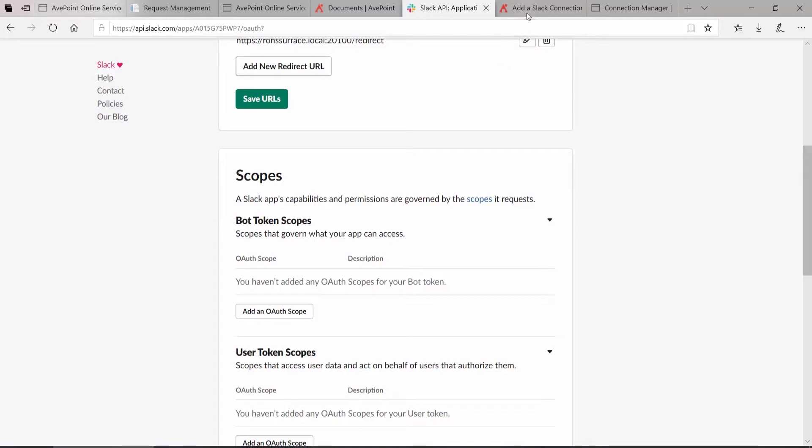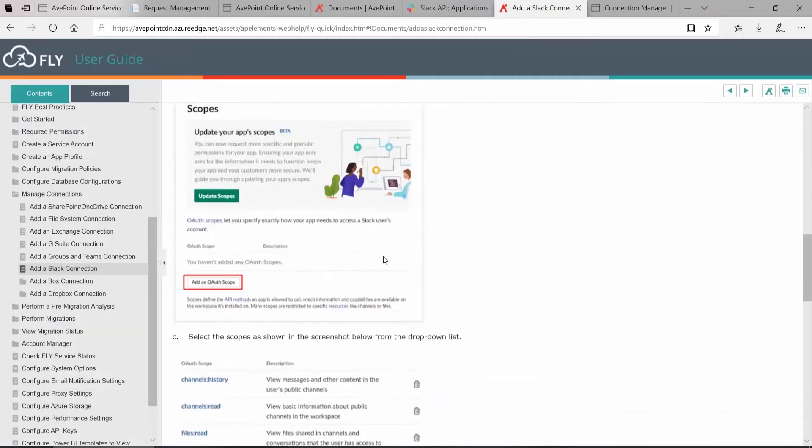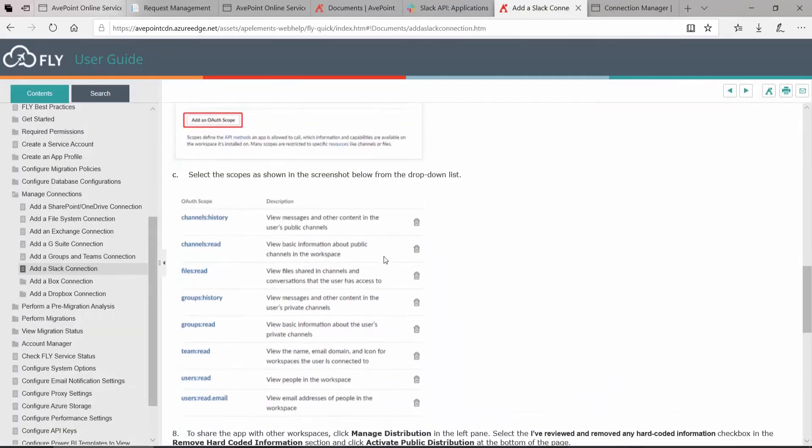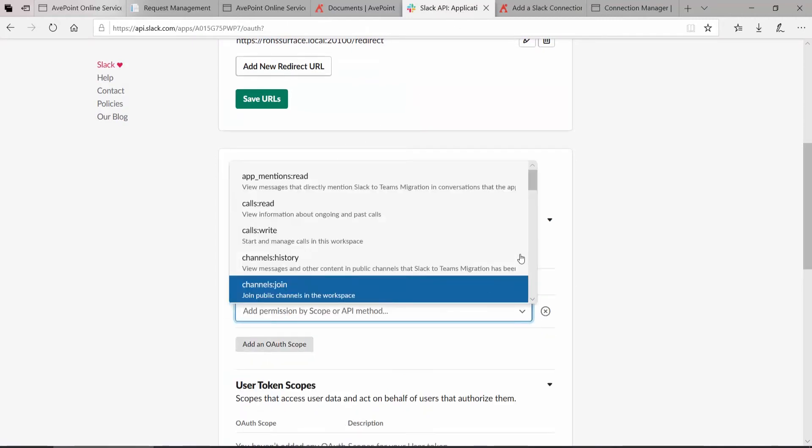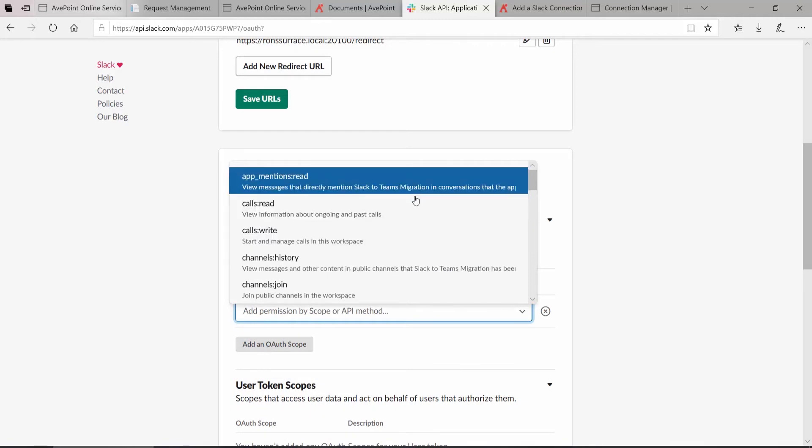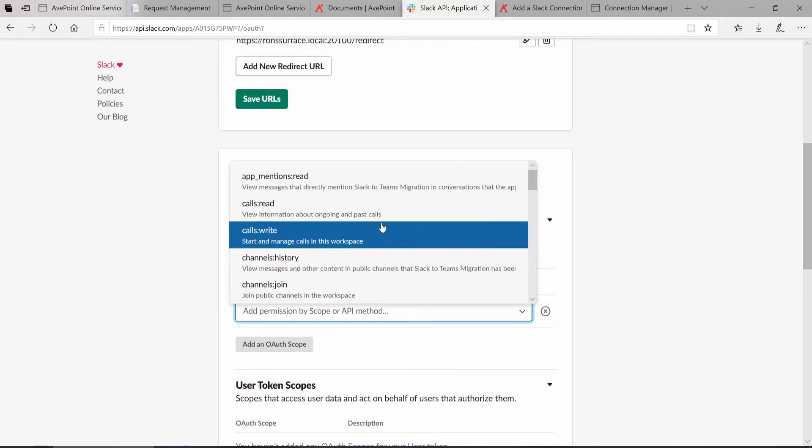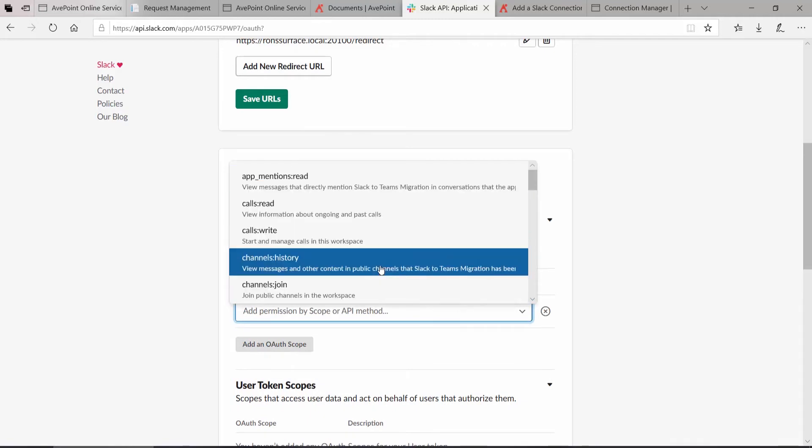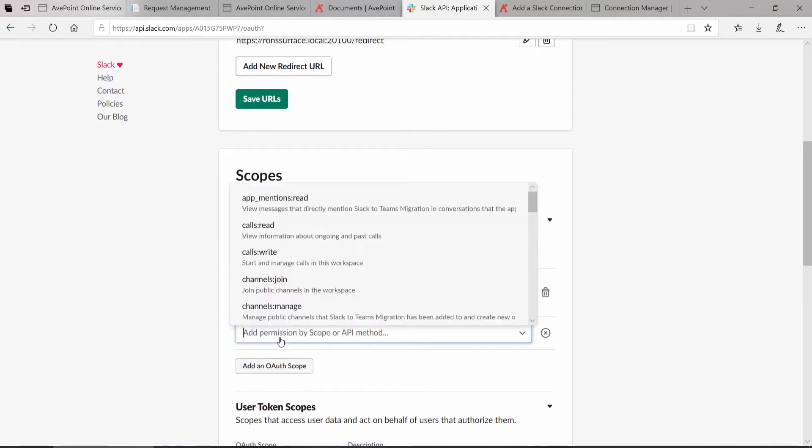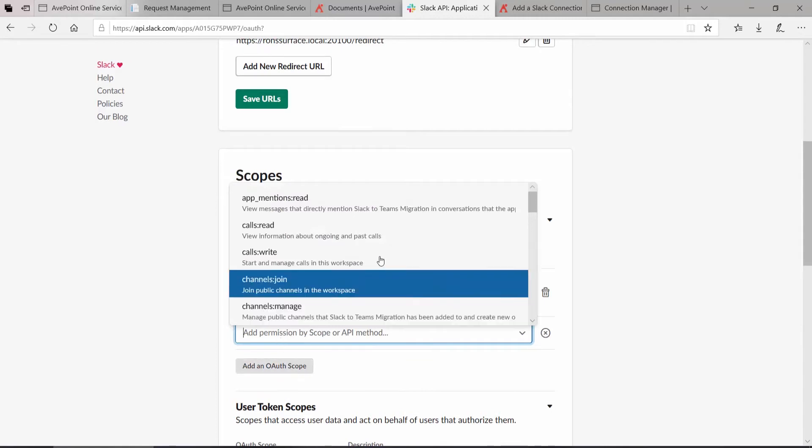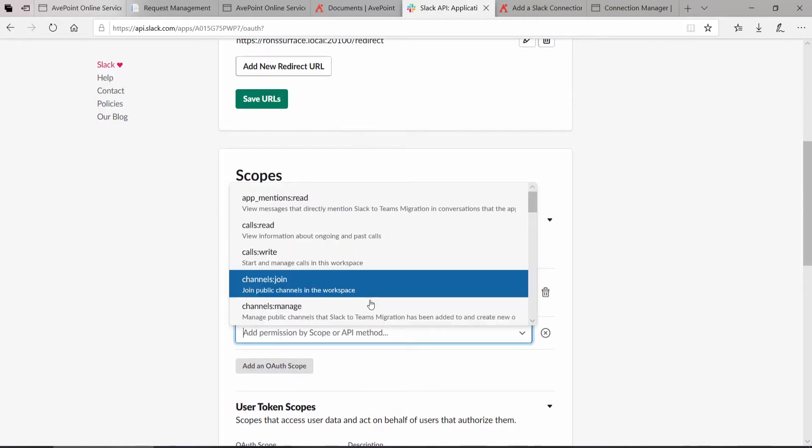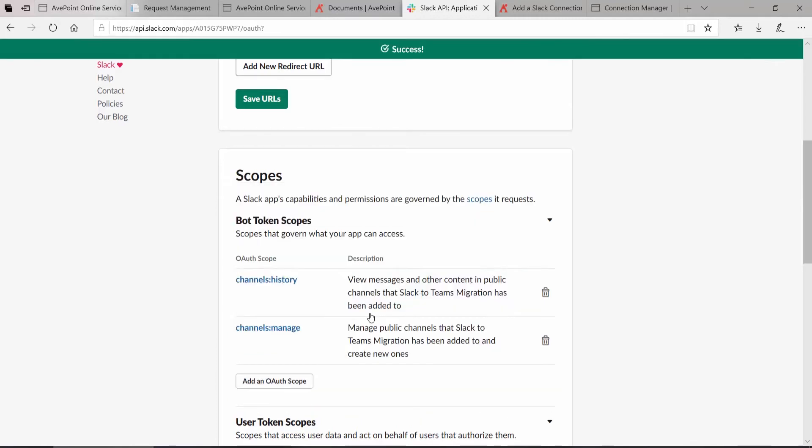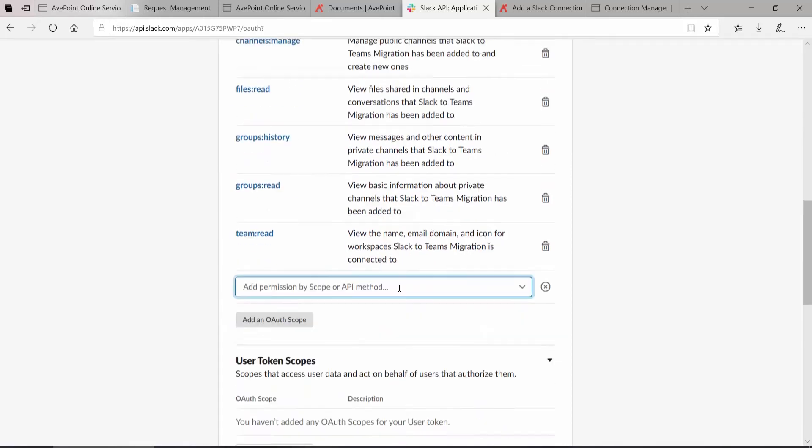Scopes is where you're going to essentially set all of the authorized permissions. Once again, your AvePoint user guide has all the information that you need here on the various things that you need to add under those OAuth scopes. To do that, we go back into Slack. We click Add an OAuth scope. And now we scroll through the list until we add everything that was pictured in your user guide. You do that by clicking them one at a time.